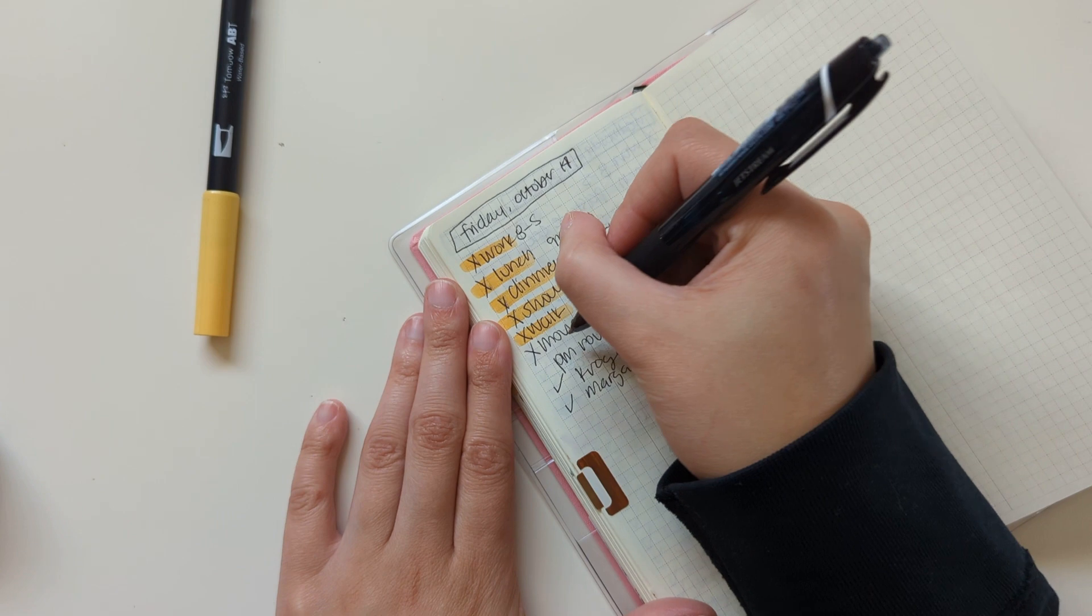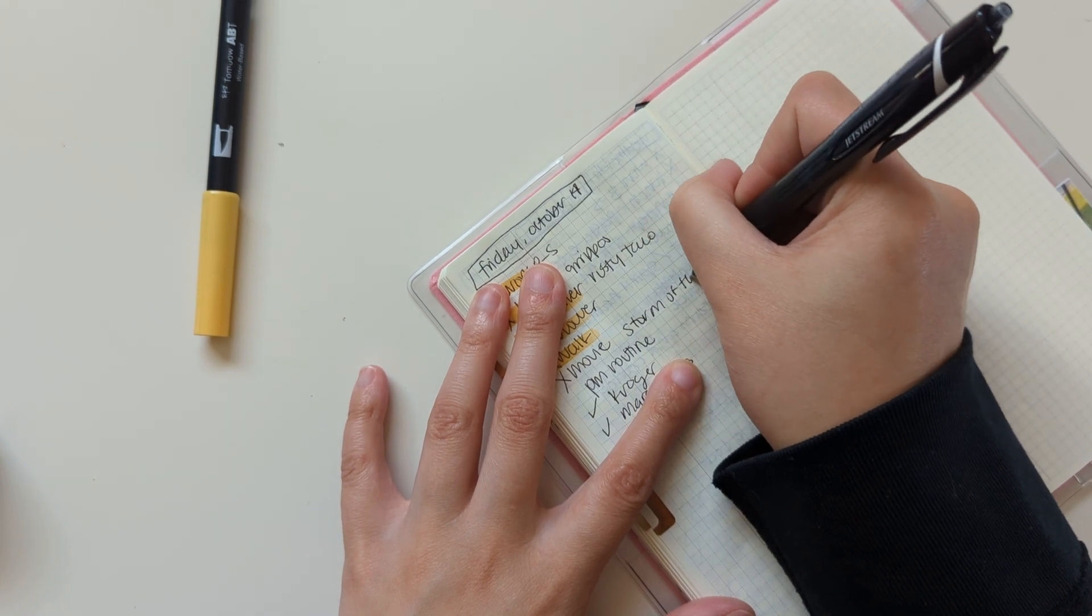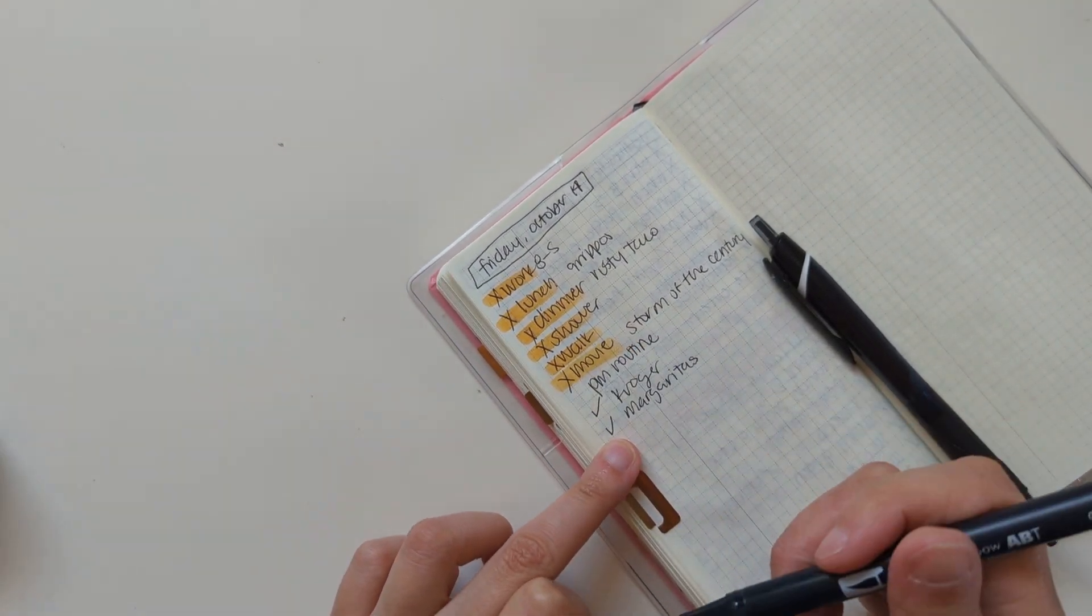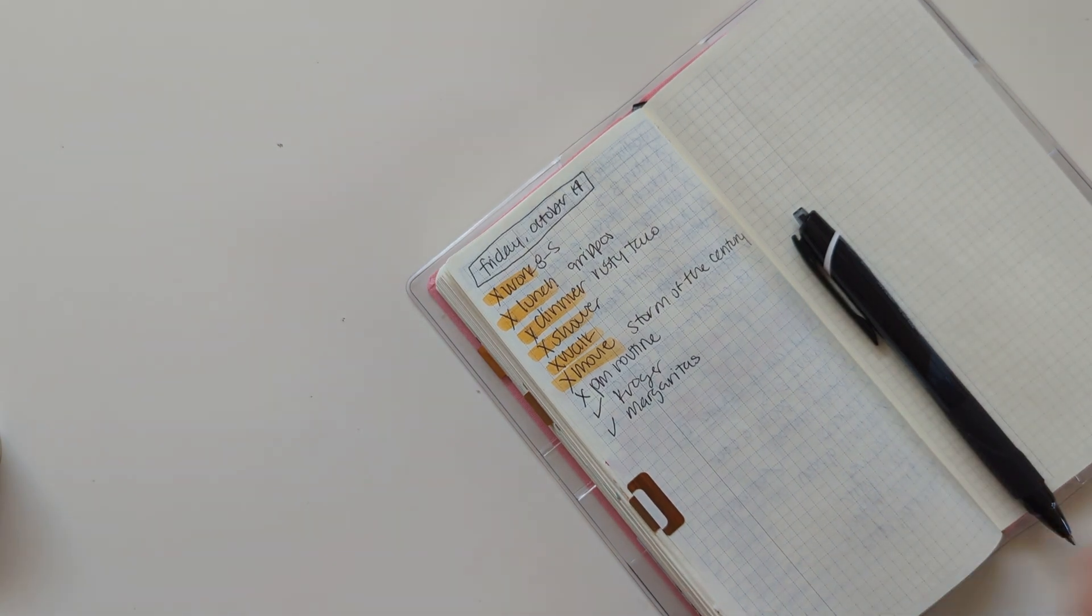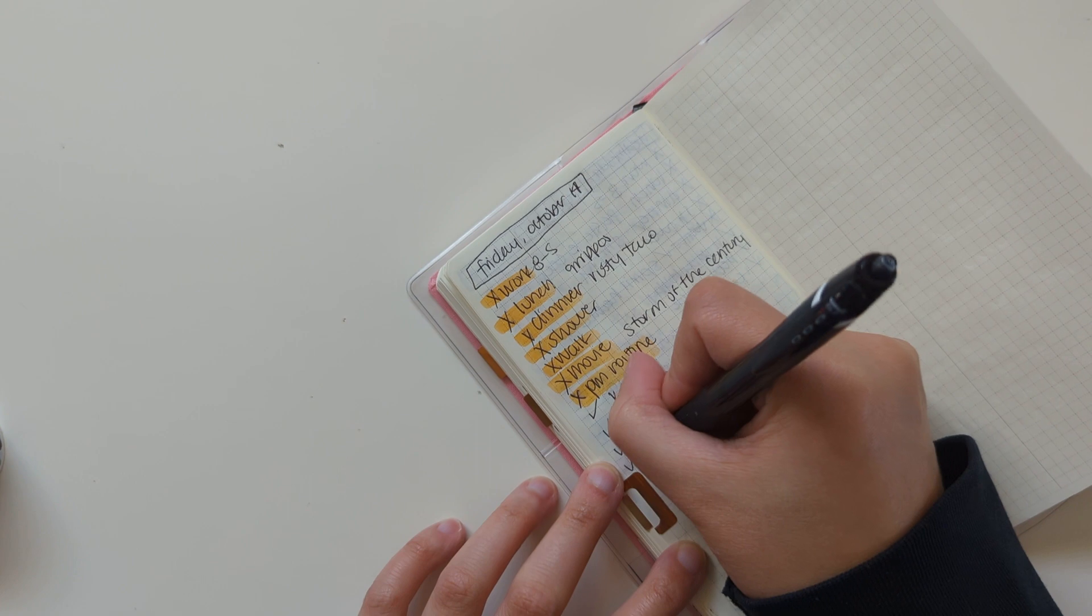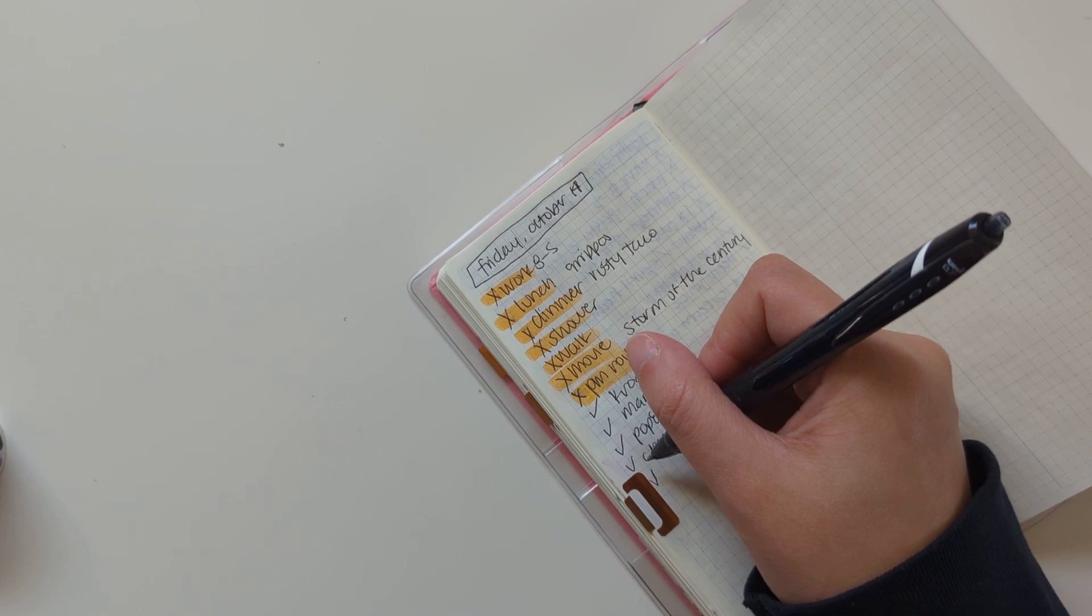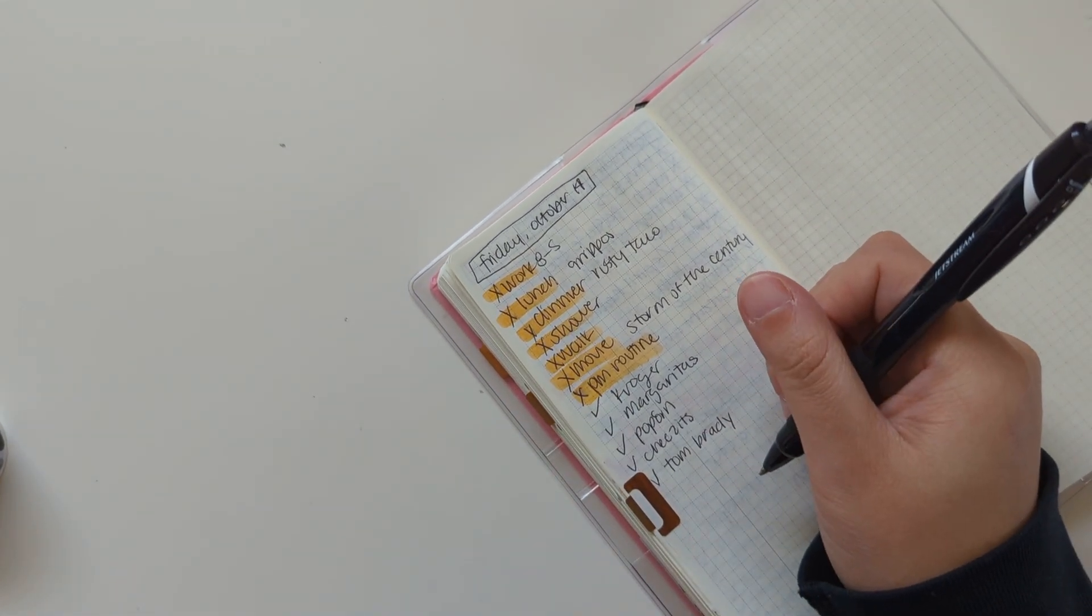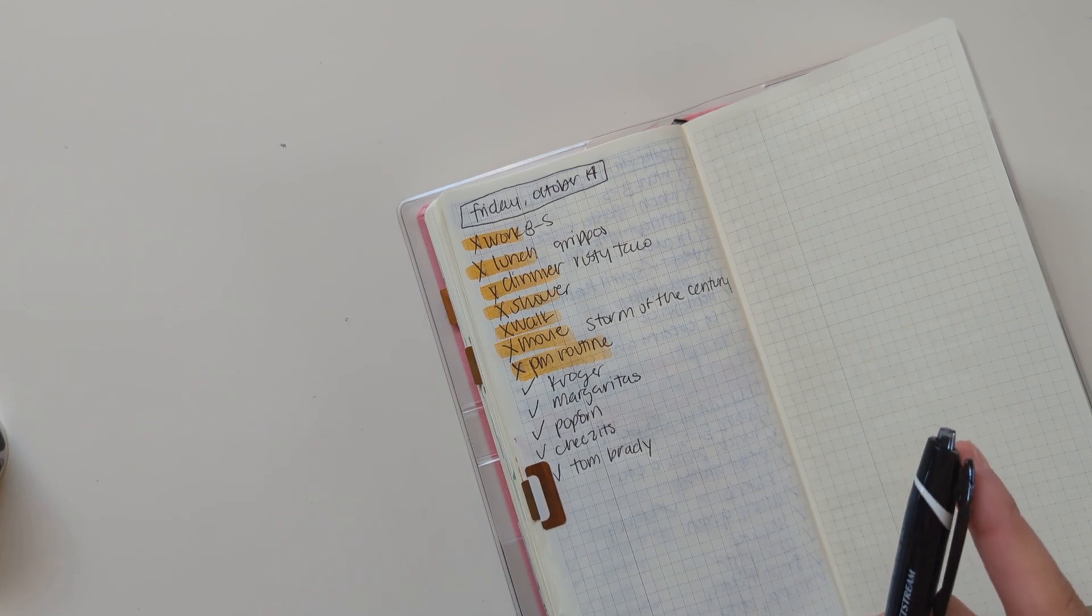So we kind of watched a movie. It's not necessarily a movie, but we were watching Storm of the Century, which is Stephen King related. It's not my favorite, but it's still kind of scary, I guess. Did my PM routine. We ate some popcorn. Cheez-Its. And we watched some Tom Brady documentary. I forget what it's called. It's on Hulu. My boyfriend really likes Tom Brady. So we watched that. I think that's all we did yesterday for the most part.